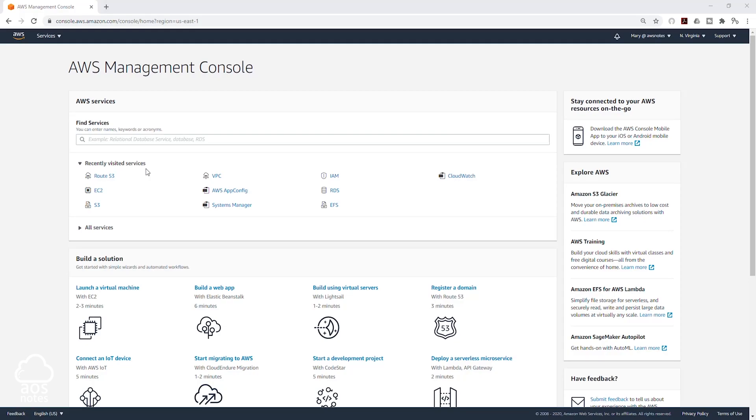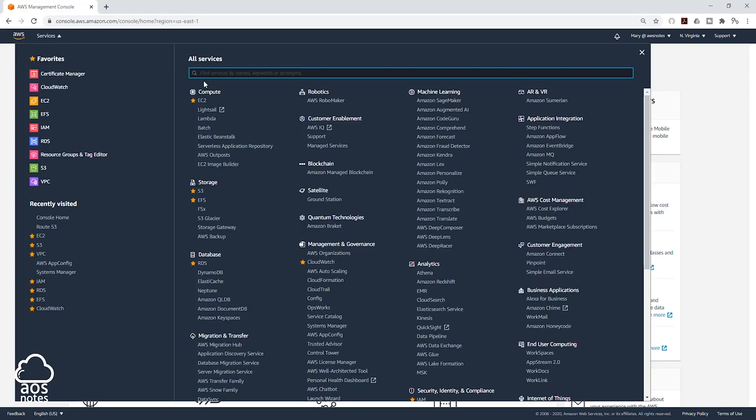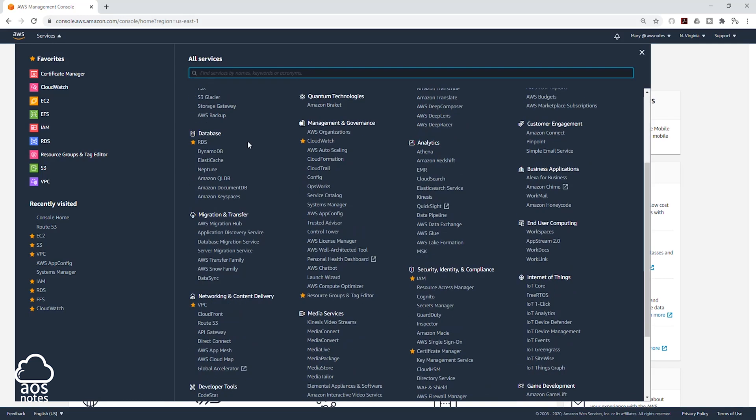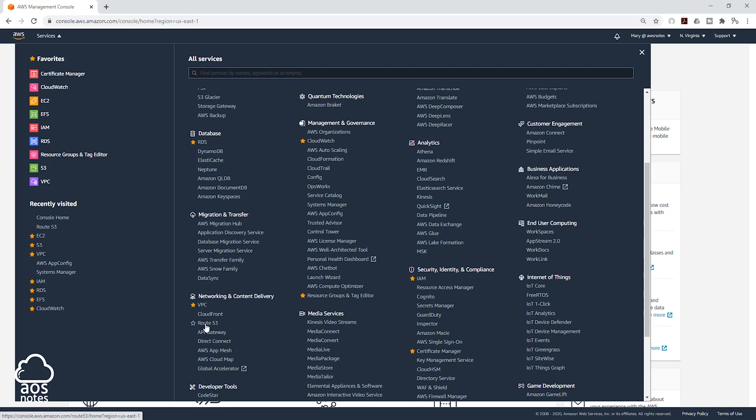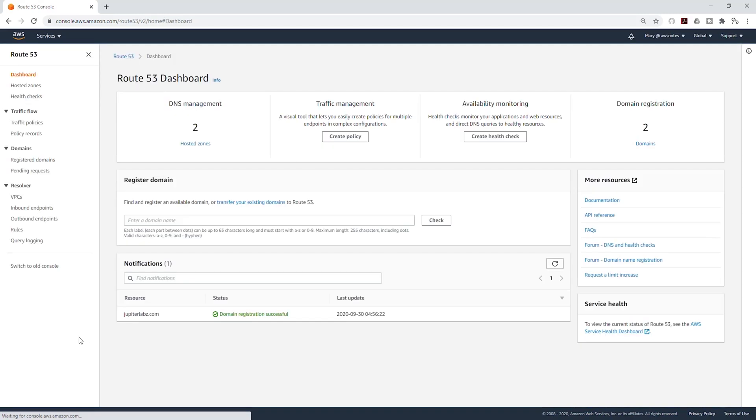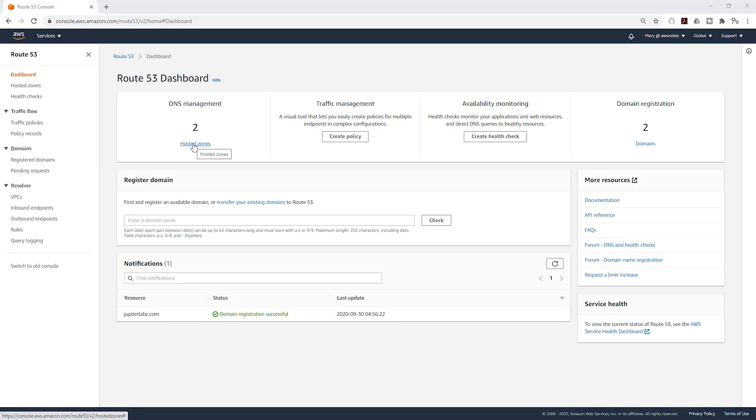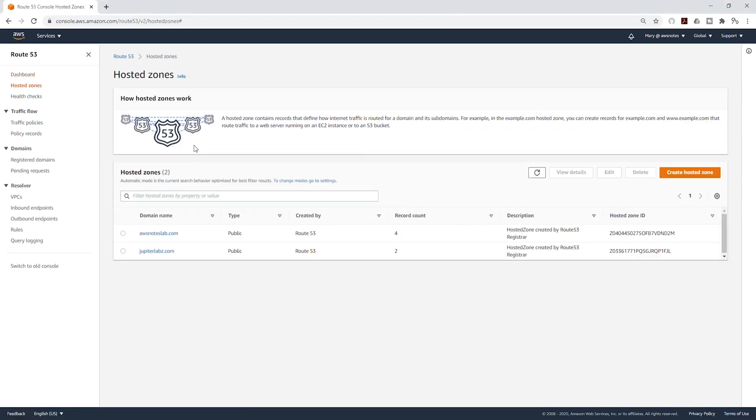To point our domain name to our Application Load Balancer, let's select Services and come down to Networking and Content Delivery and select Route 53. On the Route 53 dashboard, I'm going to select Hosted Zones and I'm going to select my domain name, which is Jupyter Labs.